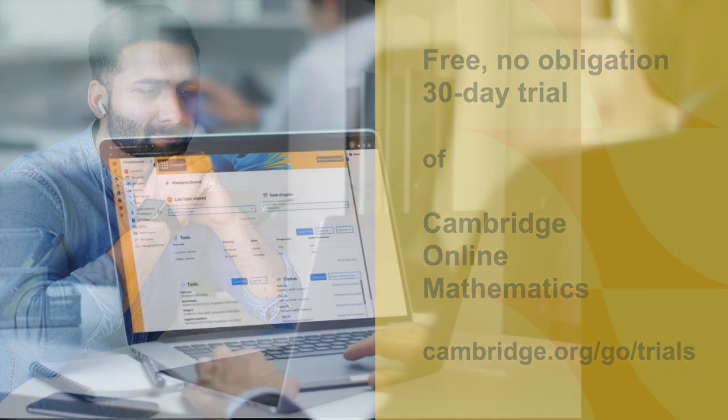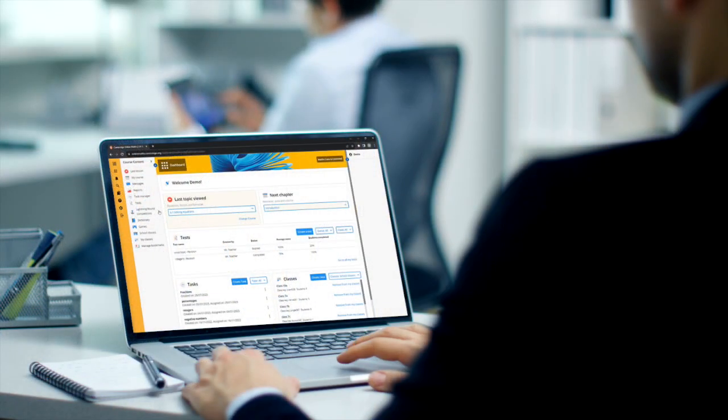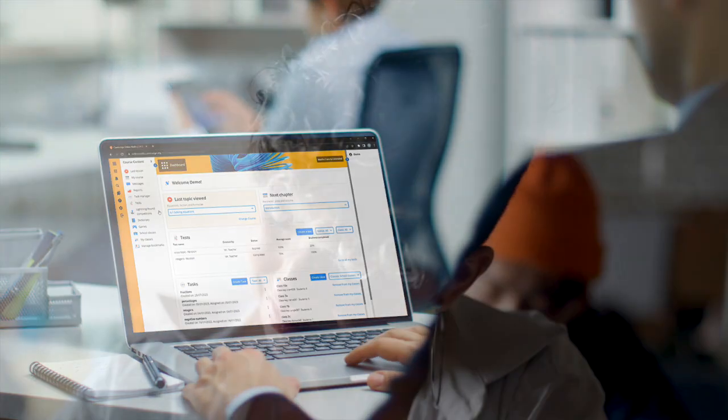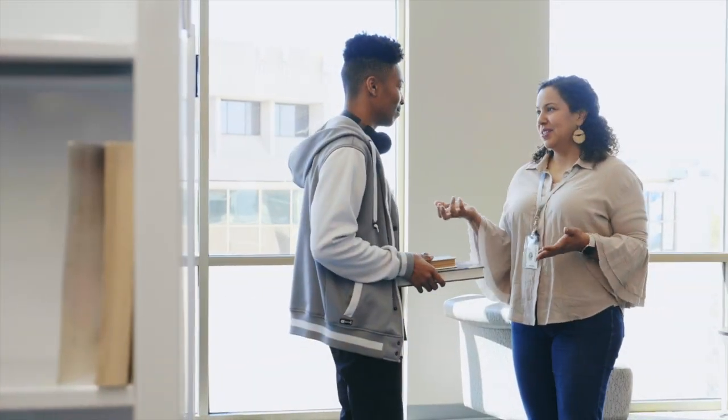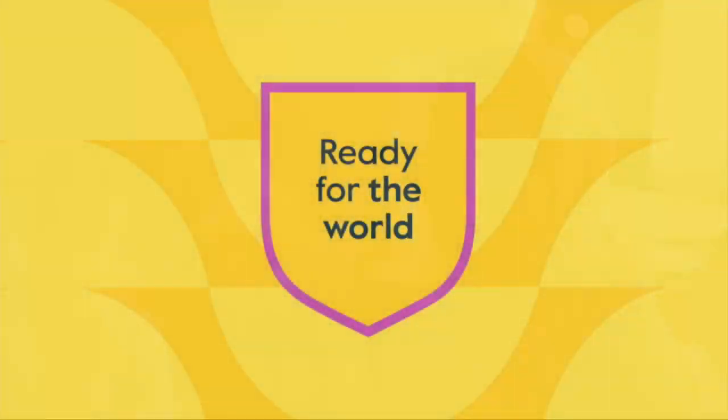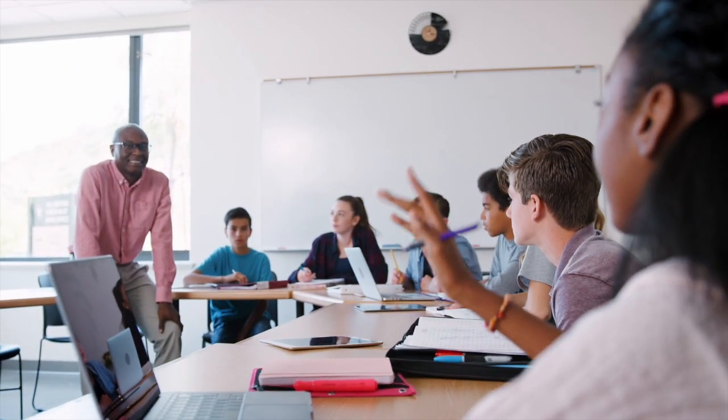Cambridge Online Mathematics. Designed for learning. Created by experts. Loved by teachers. Get ready for the world with Cambridge Online Mathematics.